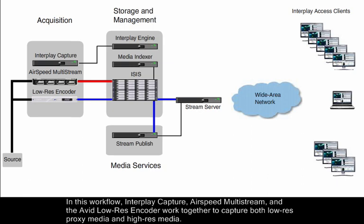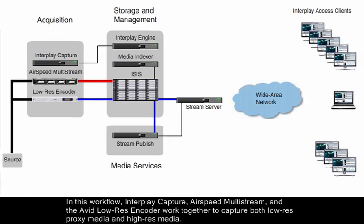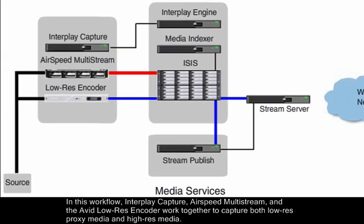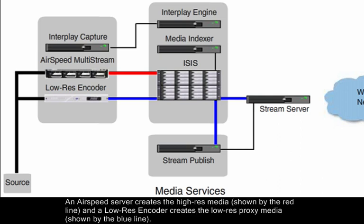In this workflow, Interplay Capture, Airspeed Multistream, and the Avid Low-Res Encoder work together to capture both low-res proxy media and high-res media. An Airspeed Server creates the high-res media, shown by the red line, and a low-res encoder creates the low-res proxy media, shown by the blue line.